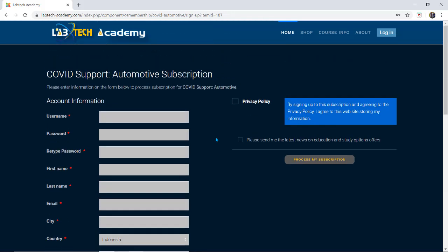Then I would go back up the top here, click the privacy policy. If you would like to receive anything about study options or news please click this box here and then process my subscription.